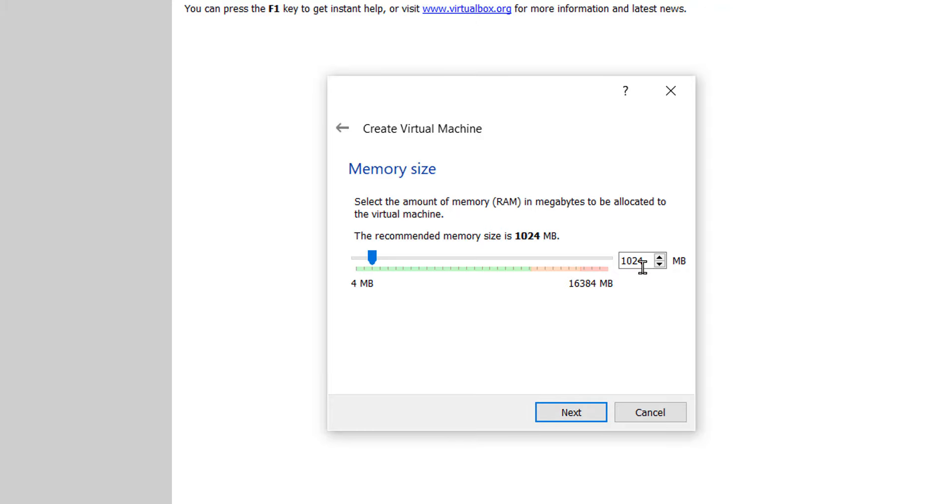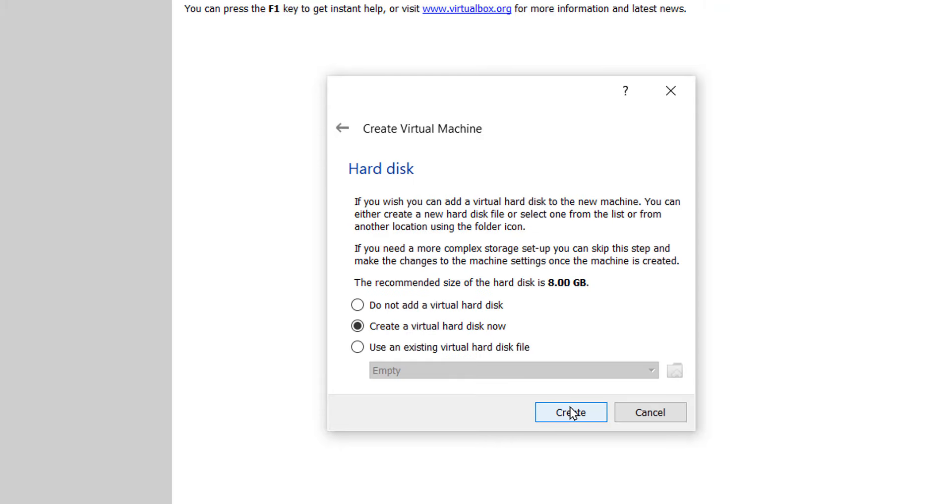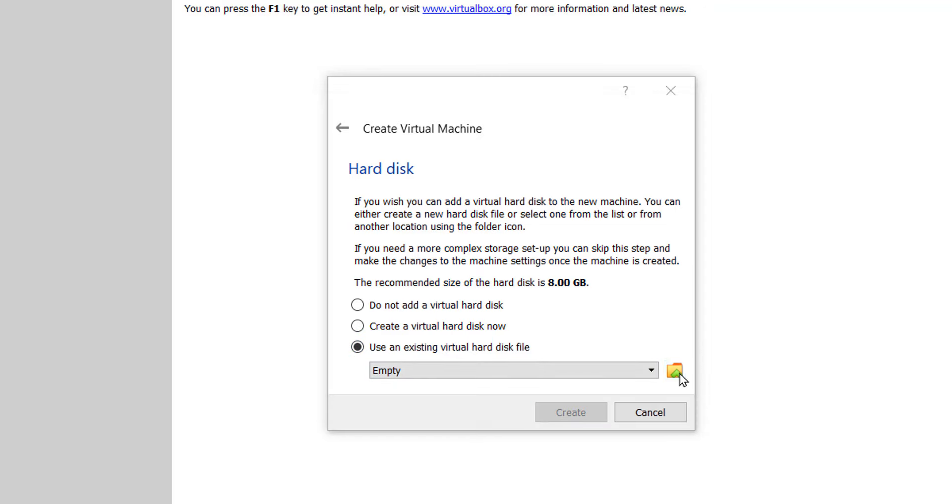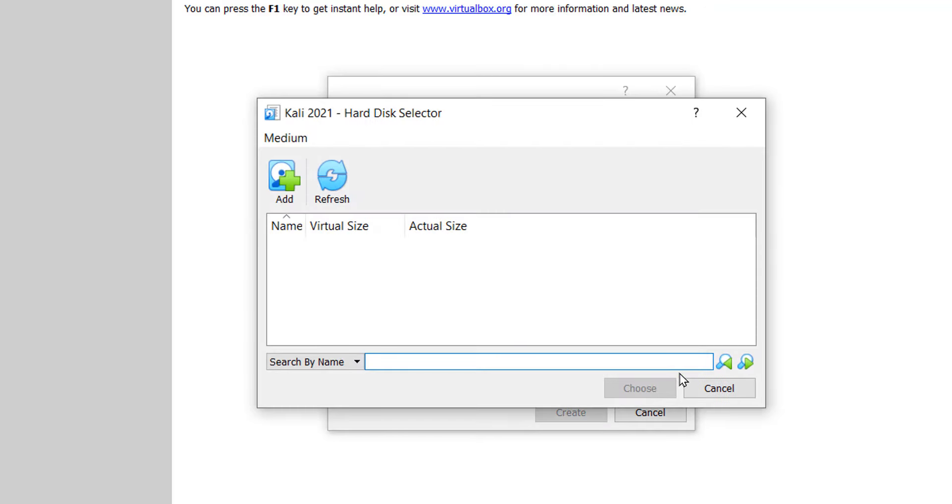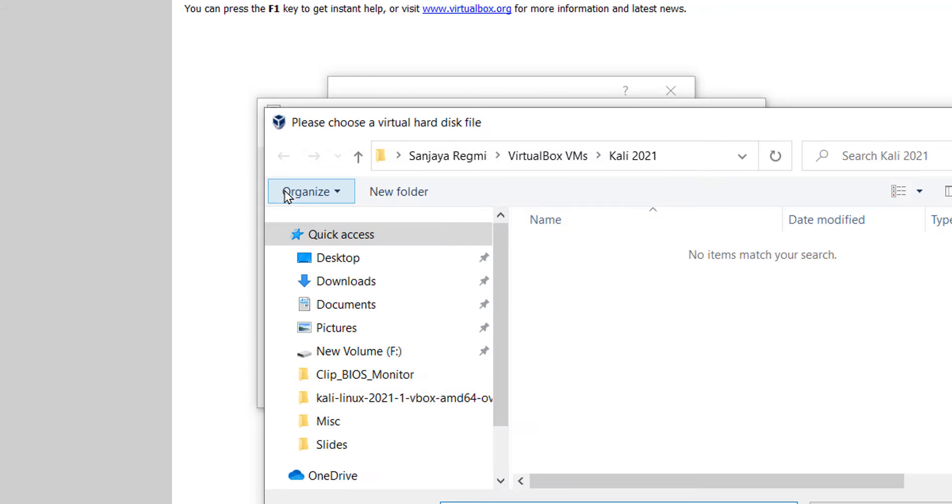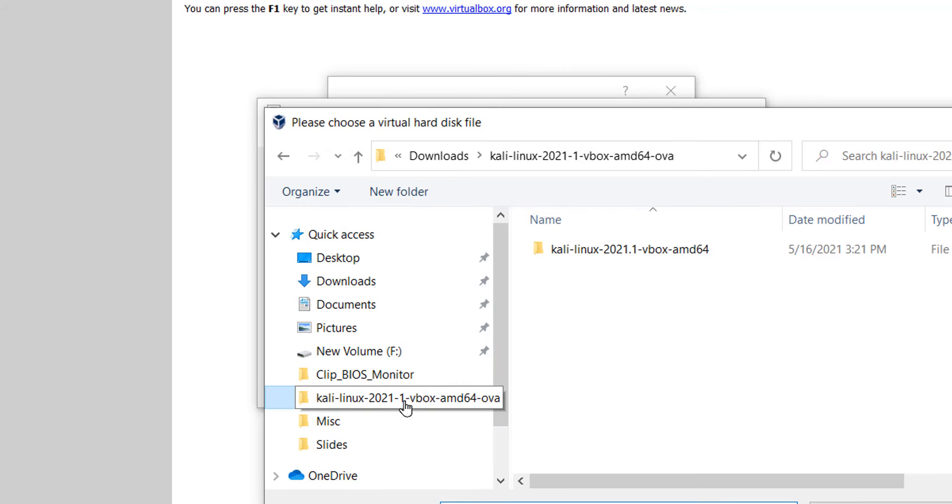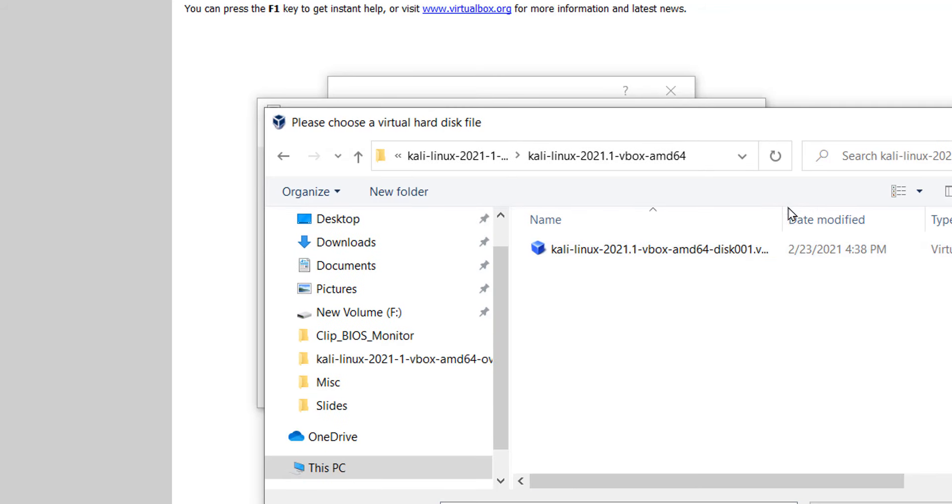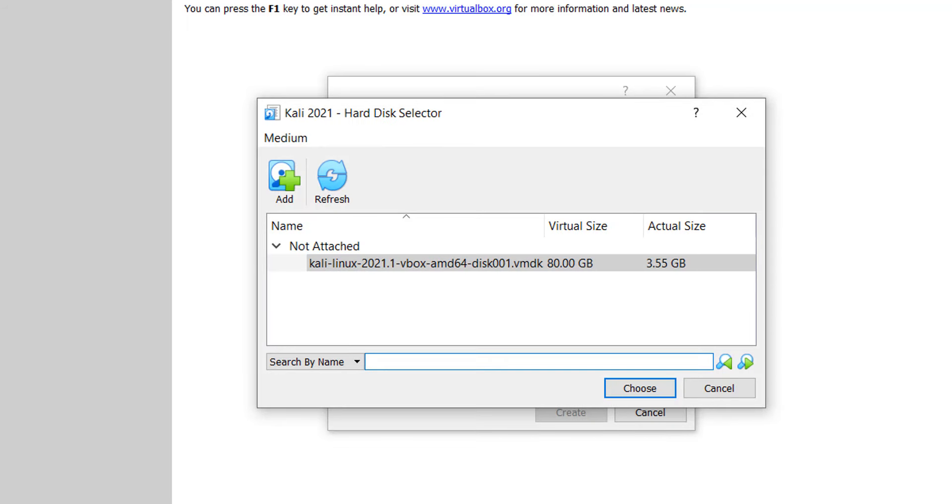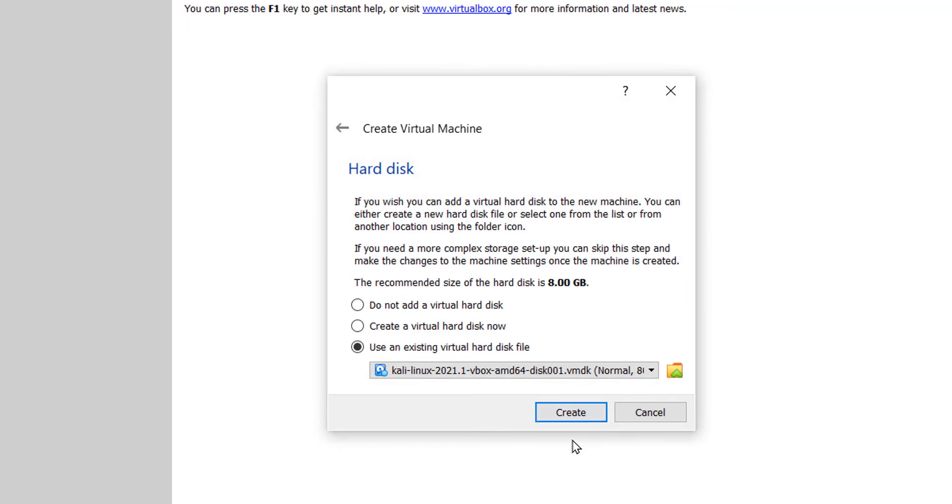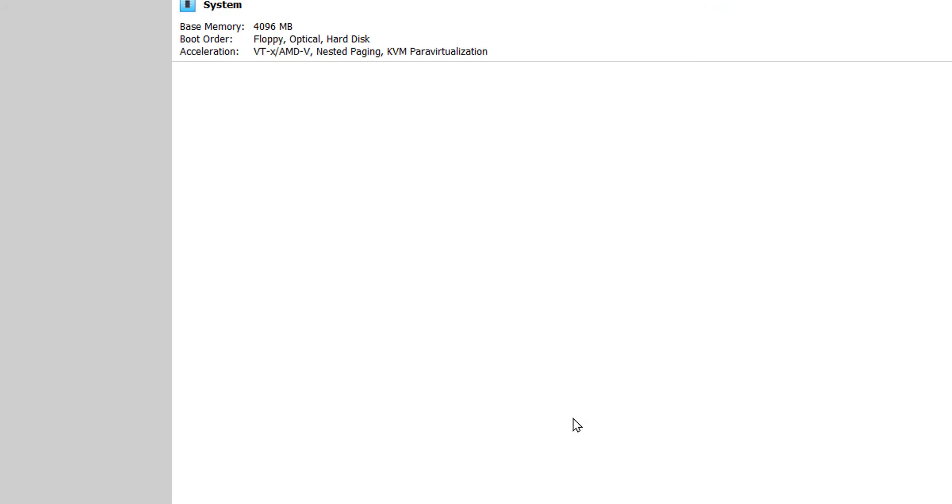Let's increase the RAM to 4096 MB so that it runs faster than with the currently set 1 GB of RAM. Here click on use an existing virtual hard disk file. Click on this folder icon. Click on add and locate the VMDK file. Now click on the choose button and click on create.